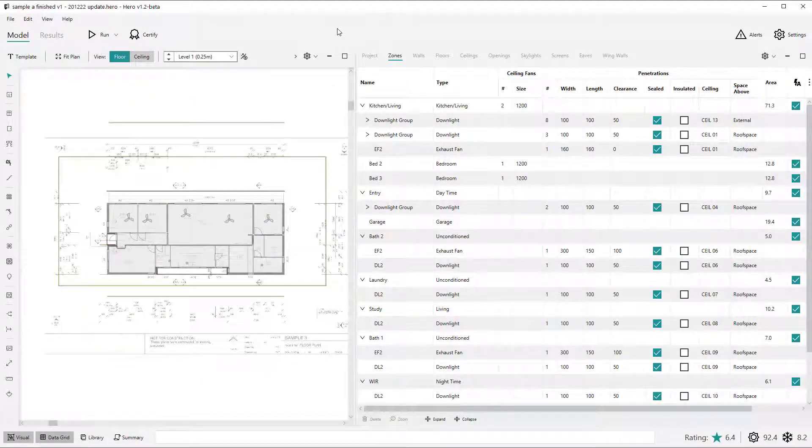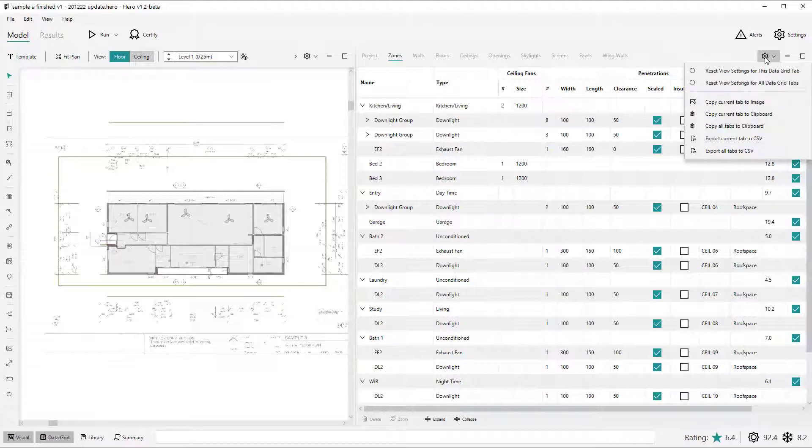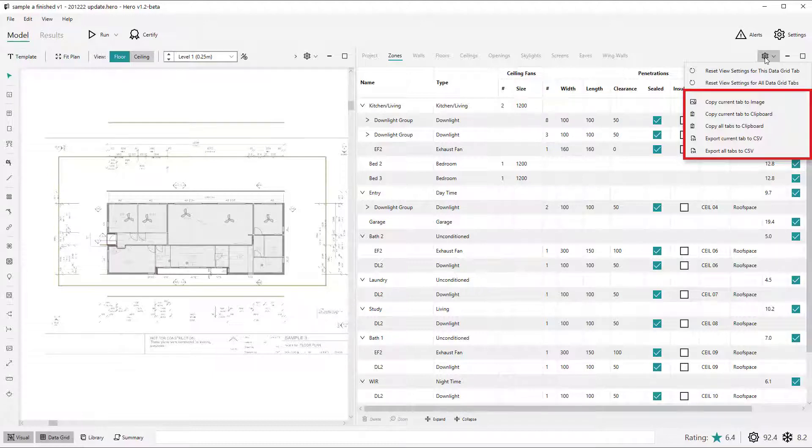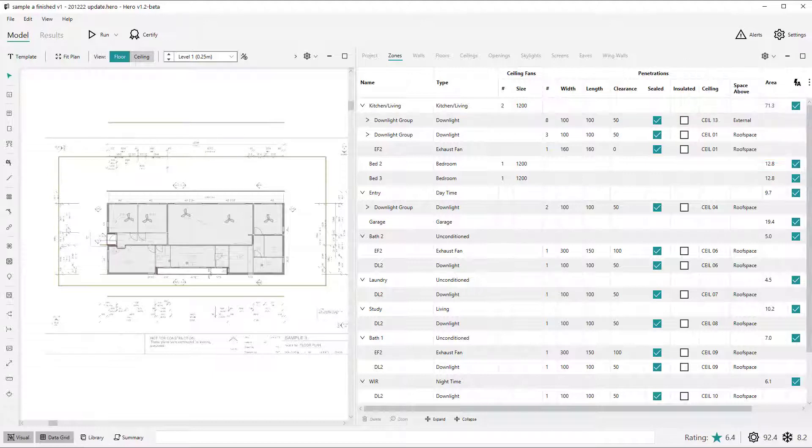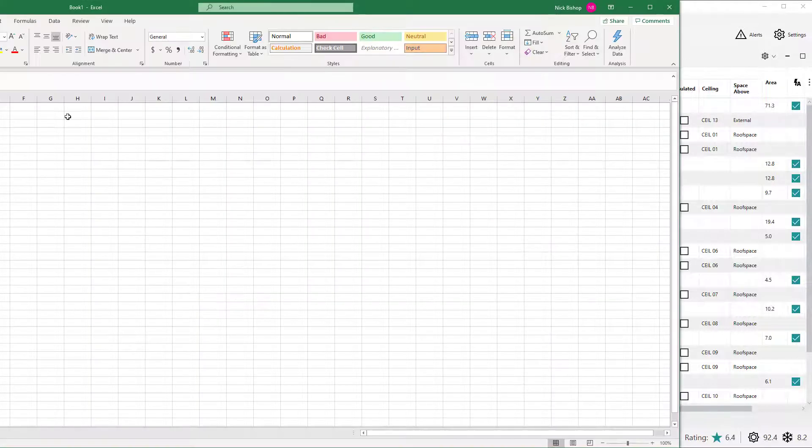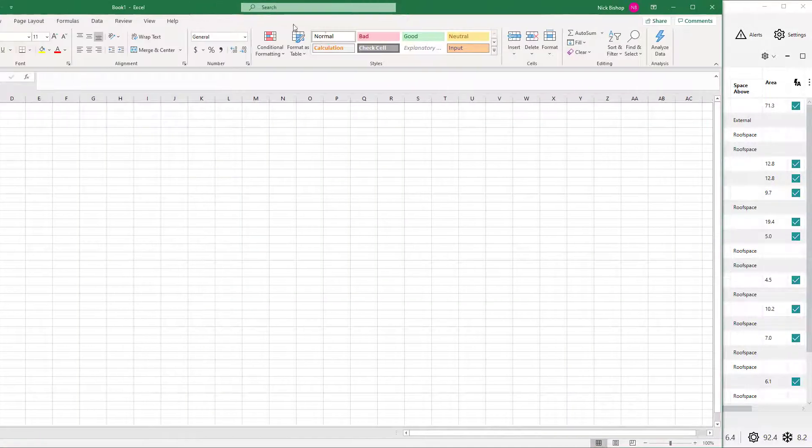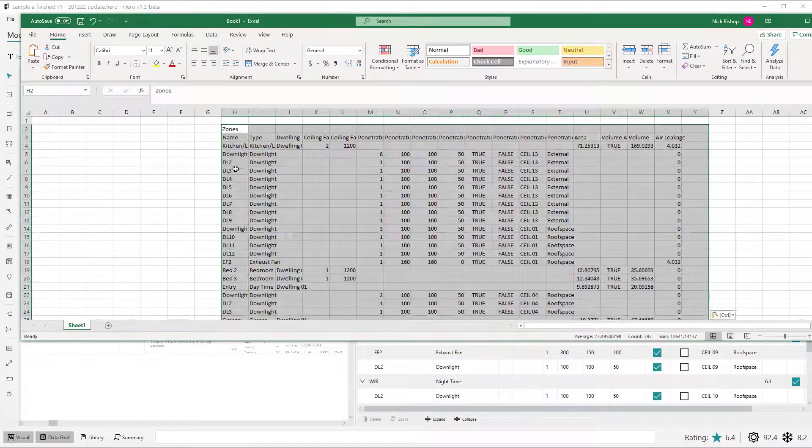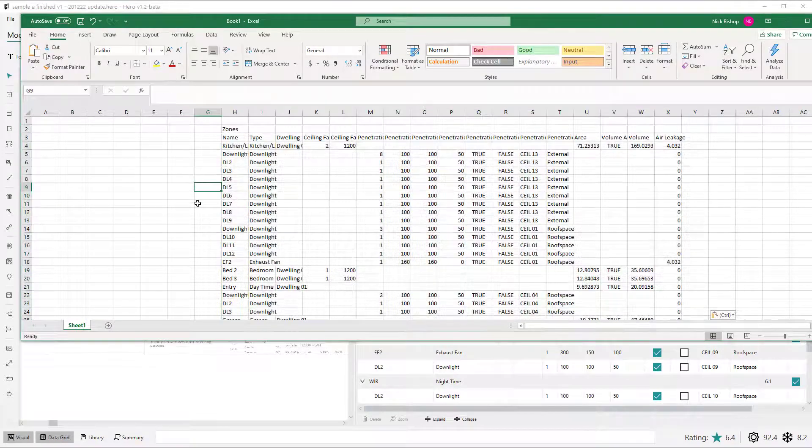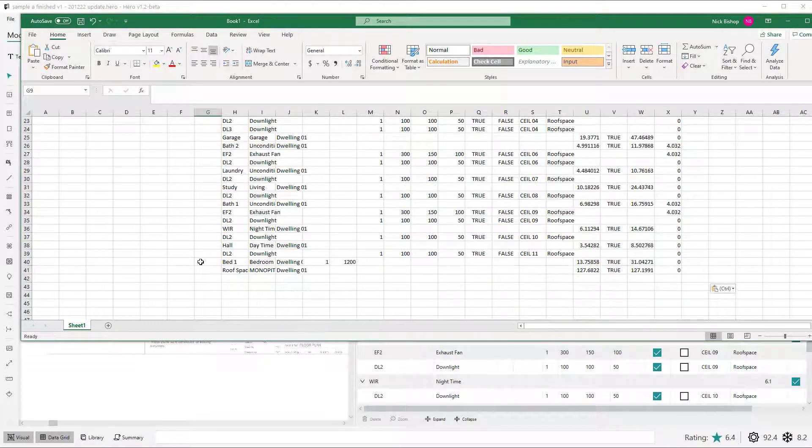Moving on to the data grid you'll see several changes in version 1.2. Again, similar to the visual view we have introduced several new export features. These are really quite powerful given the information contained in the data grid is quite comprehensive. So you can now export the data grid's information to clipboard for pasting into Excel or similar. You can export to a CSV file or even export the current tab to an image. So this should give our advanced users some great data to play with and we'll be interested to see what uses you come up with for this exported information.